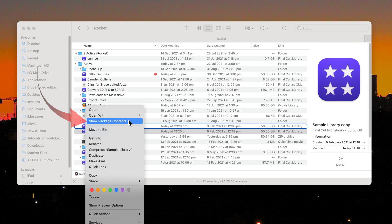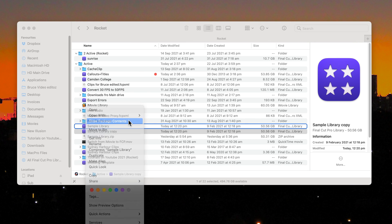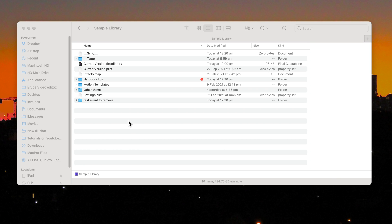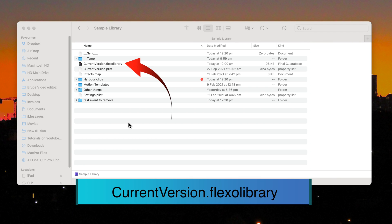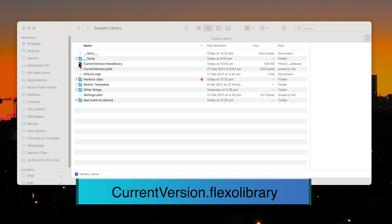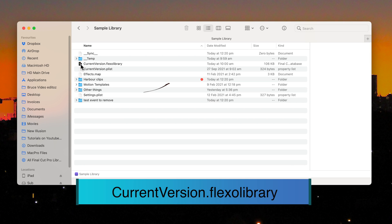Select Show Package Contents. Now move the file that's CurrentVersion.FlexoLibrary to the trash.